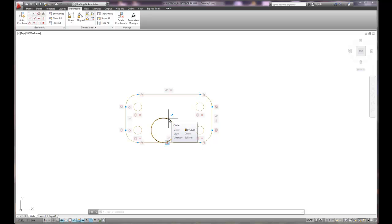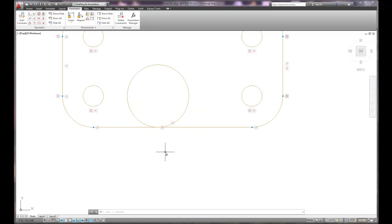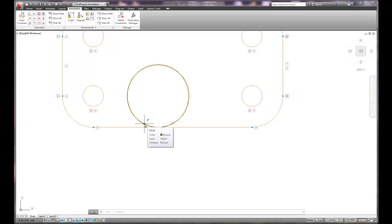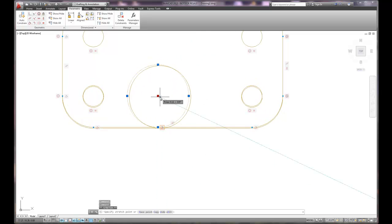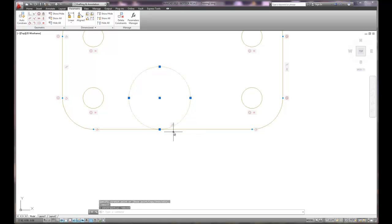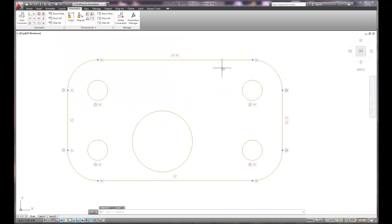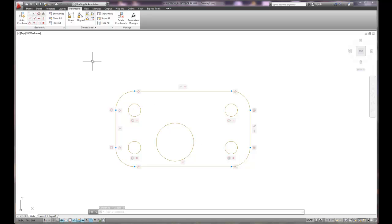I notice this circle is tangent to this line, which we don't want. I can select that constraint and delete it — you have to right-click on the constraint to delete it, hitting X won't delete it. I move the circle up slightly and confirm it's no longer tangent. Now we can hide all the constraints since we've added the equals and removed the unwanted tangent constraint. Everything looks good, so I'll hide the constraints.